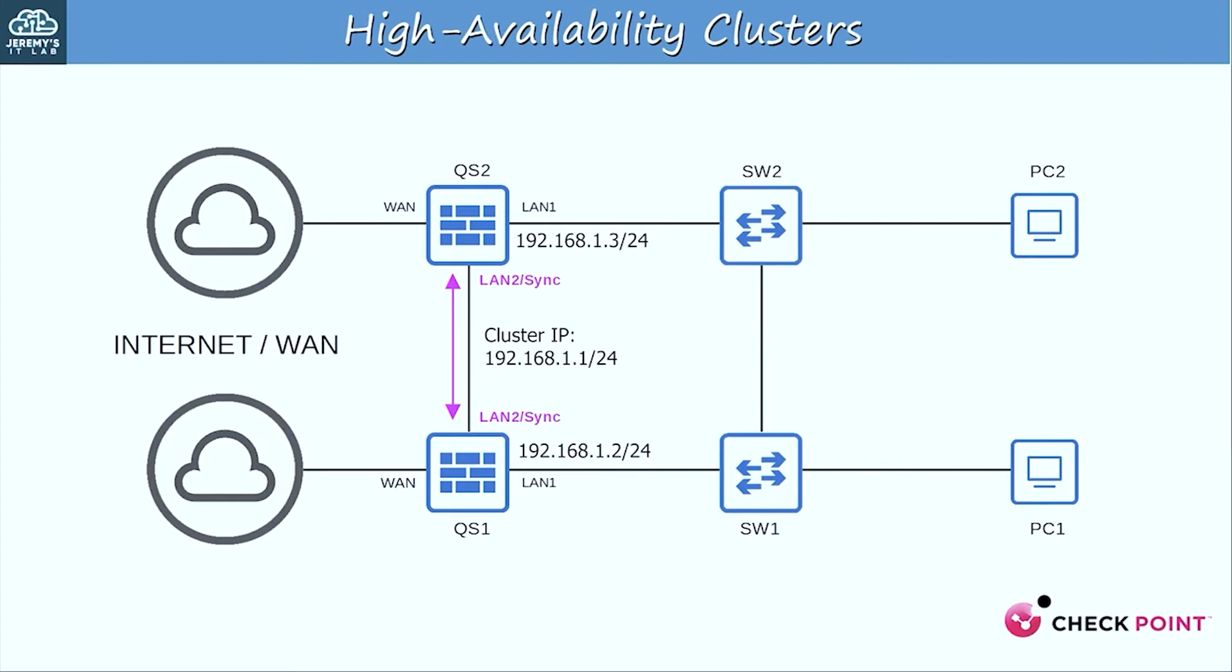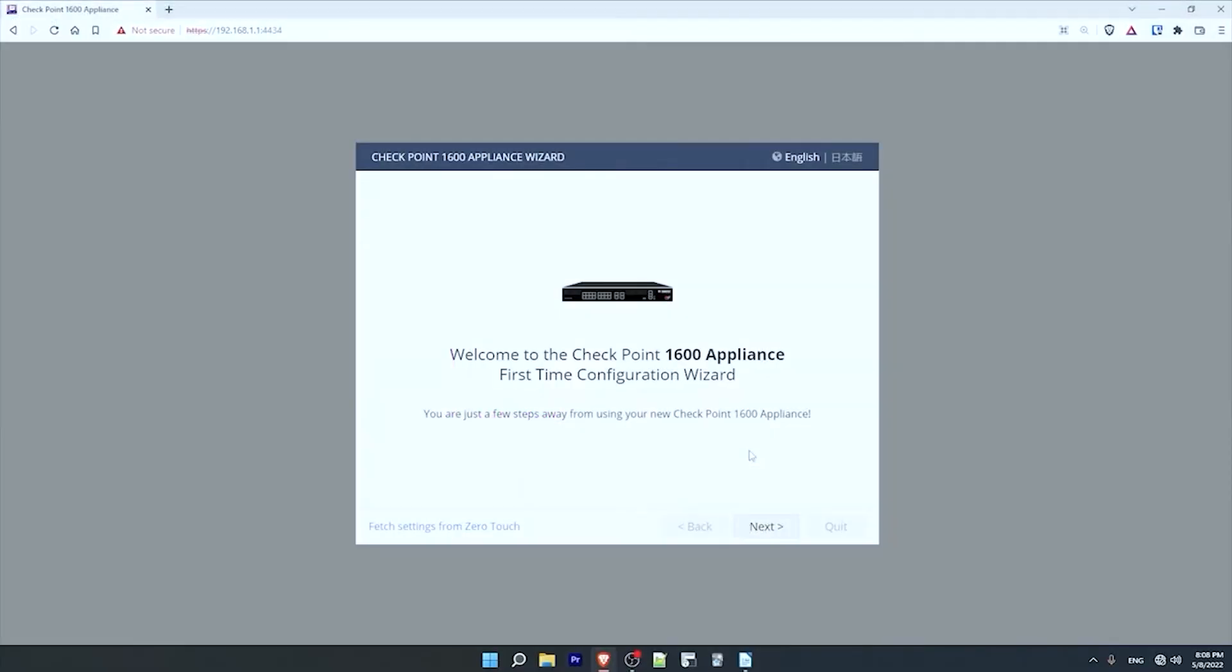So let's take a look at how to configure HA on a Quantum Spark firewall. For the purpose of this demonstration, I'll use my Quantum Spark 1600. Note that I actually only have one 1600, and HA only works if you have two of the same device. For example, a 1590 and a 1600 can't form an HA cluster together. So although I will be able to show you how to configure HA, I won't actually be able to test the failover and such. So let's configure the device from scratch. It's super easy with this setup wizard. I've booted up the 1600 and connected to its default IP address, 192.168.1.1. This is outlined in the quick start guide that comes with the device.